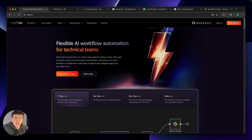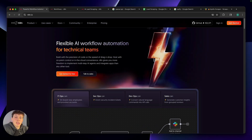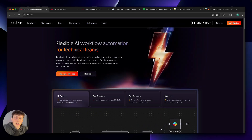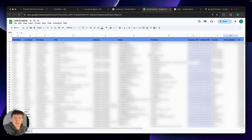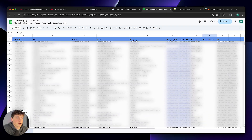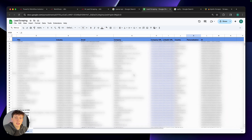Today I'm going to be showing you an easy way that we can scrape thousands of leads for completely free using N8N. As you can see from my Google Sheet here, we can not only scrape a ton of different leads, but we can also get a load of information about each of these leads, making our outreach just that much more effective.